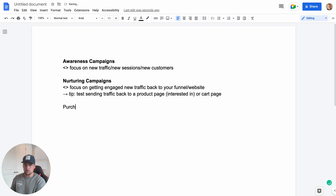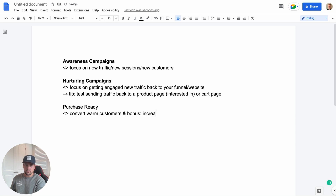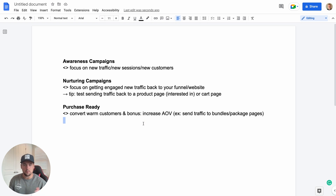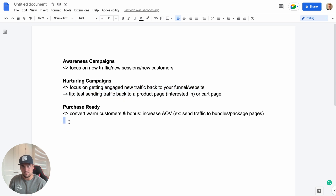The third one is purchase-ready campaigns. Here you want to convert warm customers and, as a bonus, increase AOV. For example, send traffic to bundle or package pages — this way you're looking at higher AOV products before they even get into the upsell and cross-sell part of the checkout funnel. This is where your brand campaigns come into play and your hard remarketing. General remarketing fits more in nurturing; here it's more targeted — 'Hey, I know you looked at this, here's that offer with a discount.' This is where everything comes to a point at the bottom of the funnel.